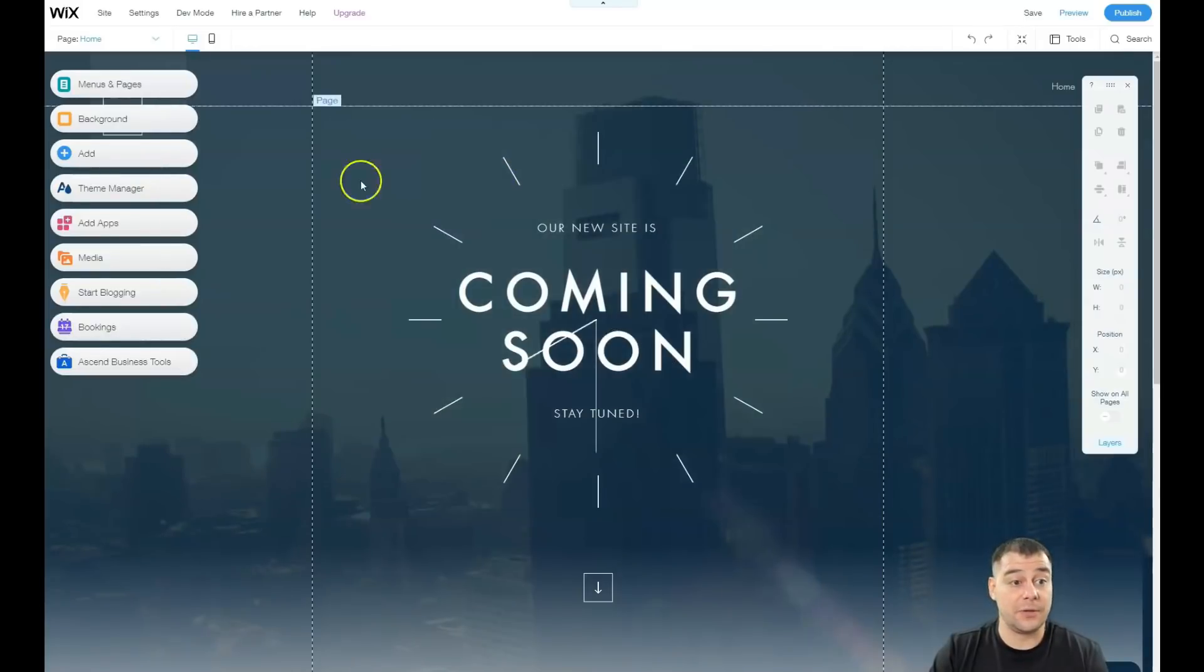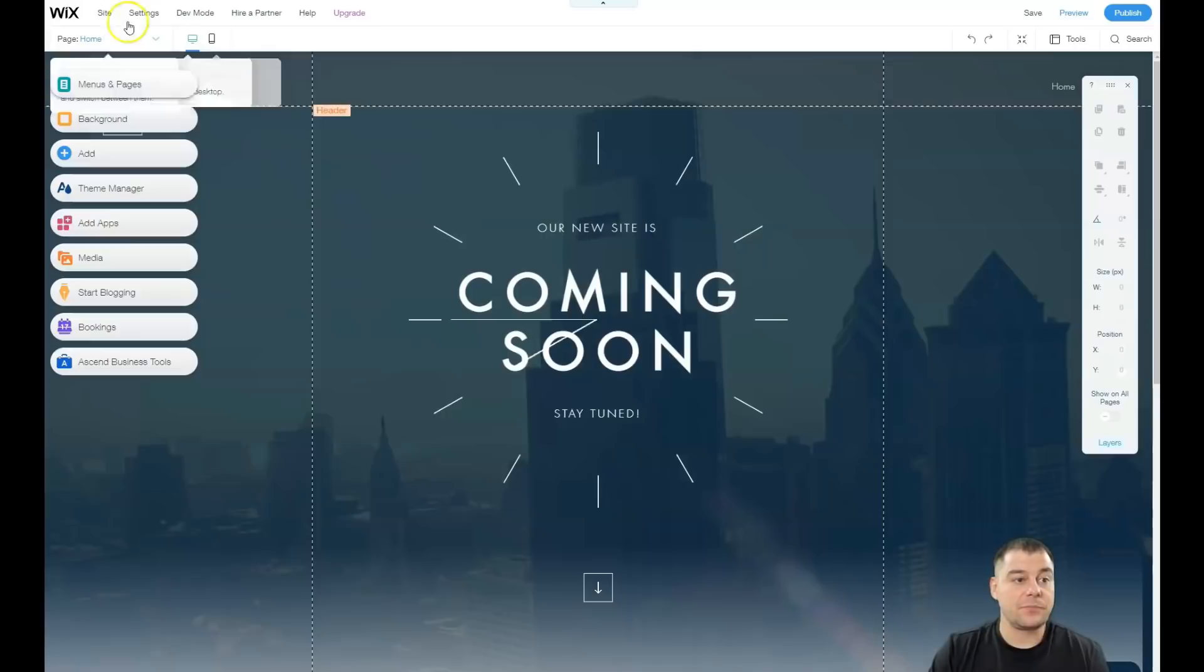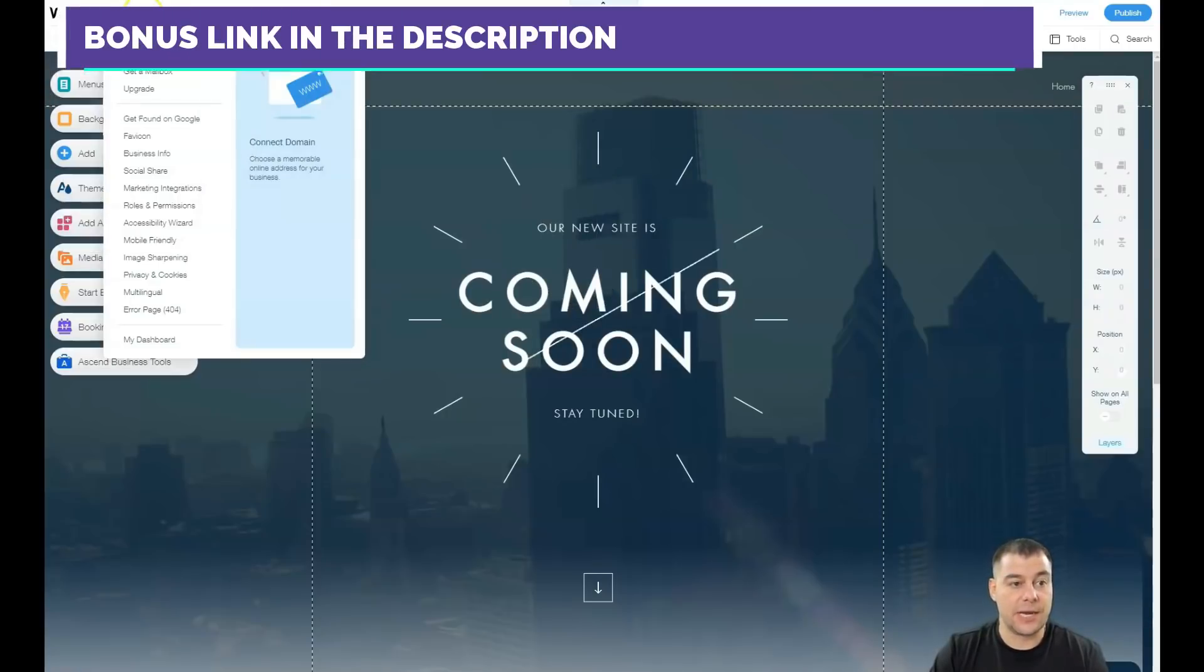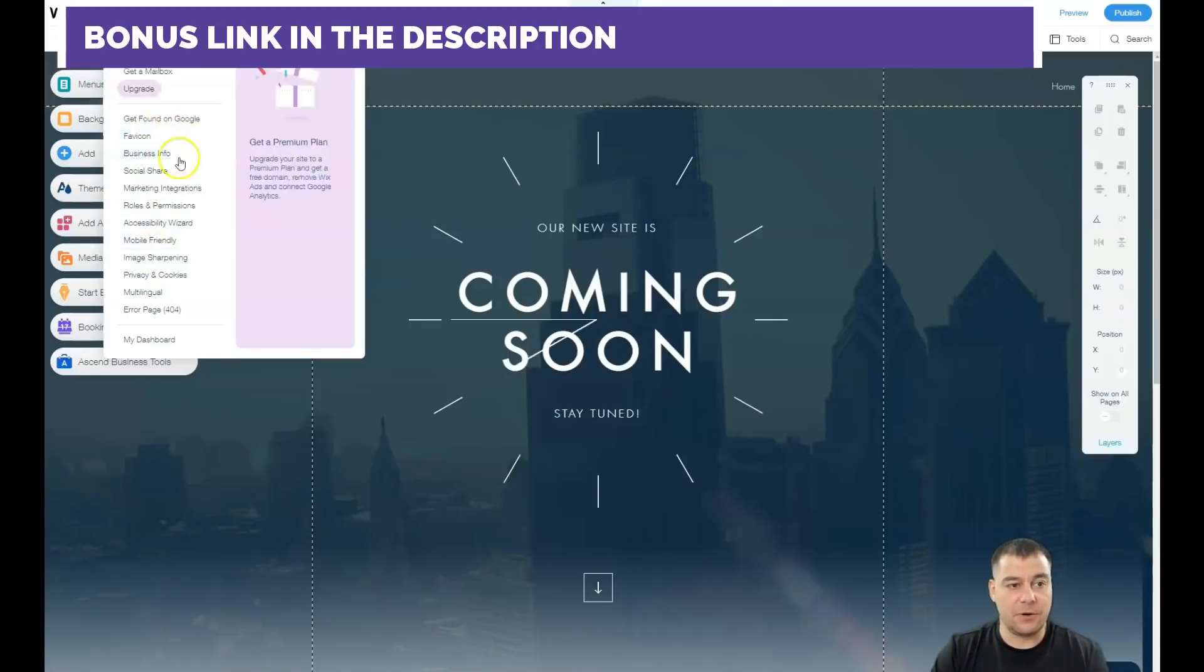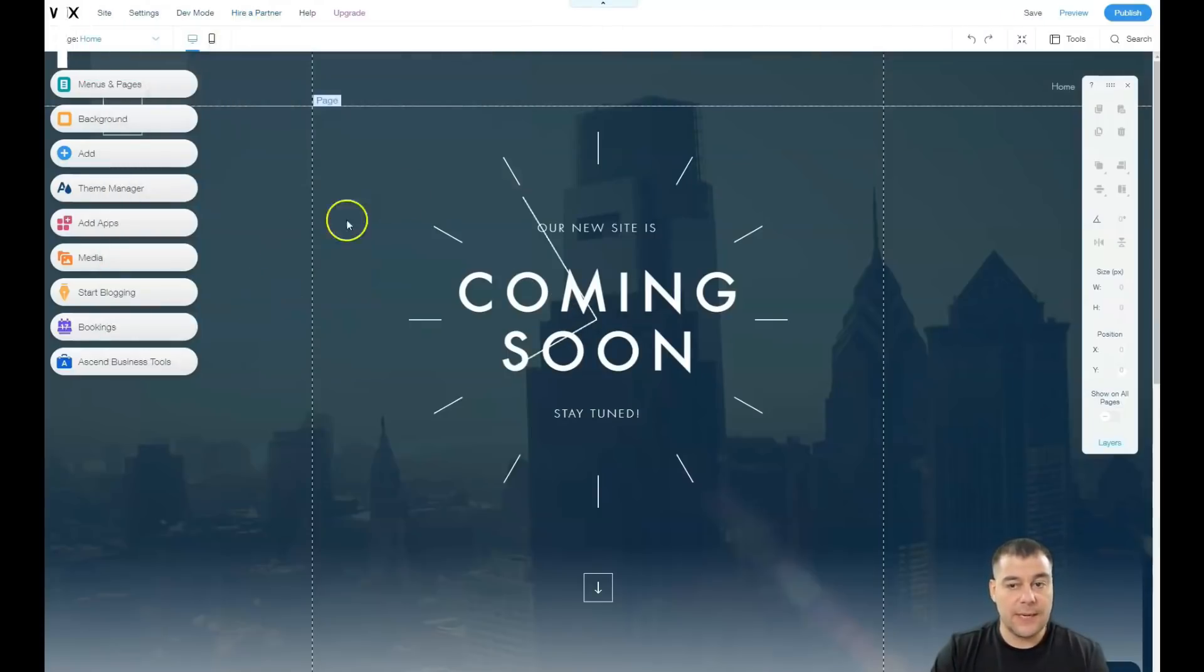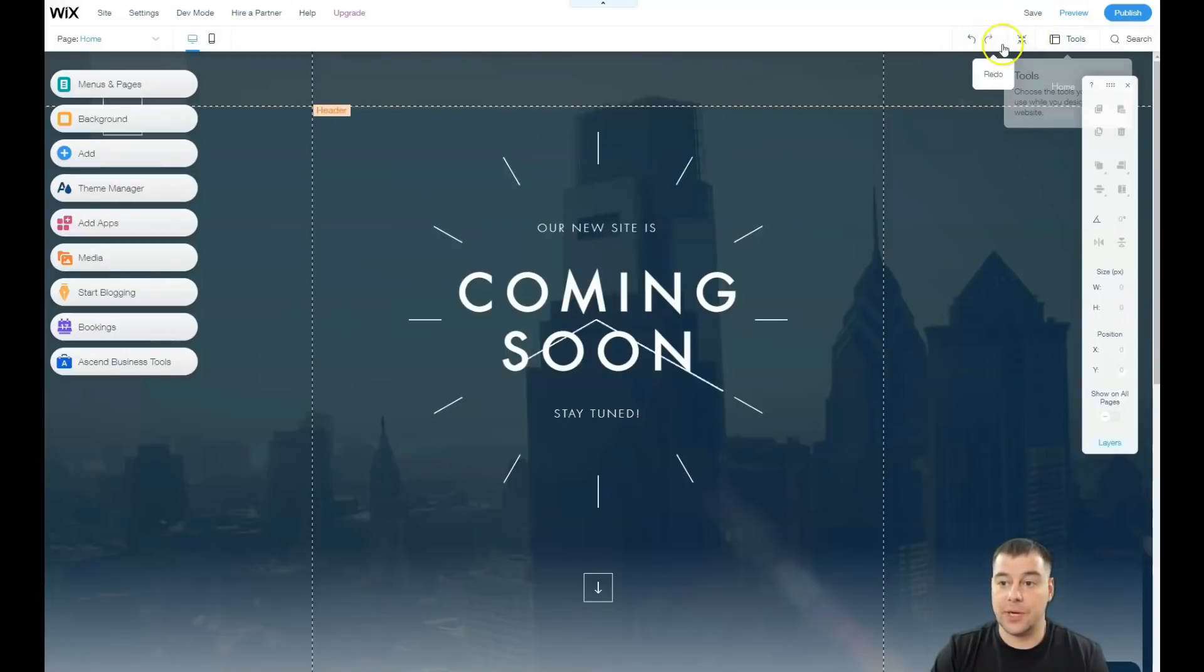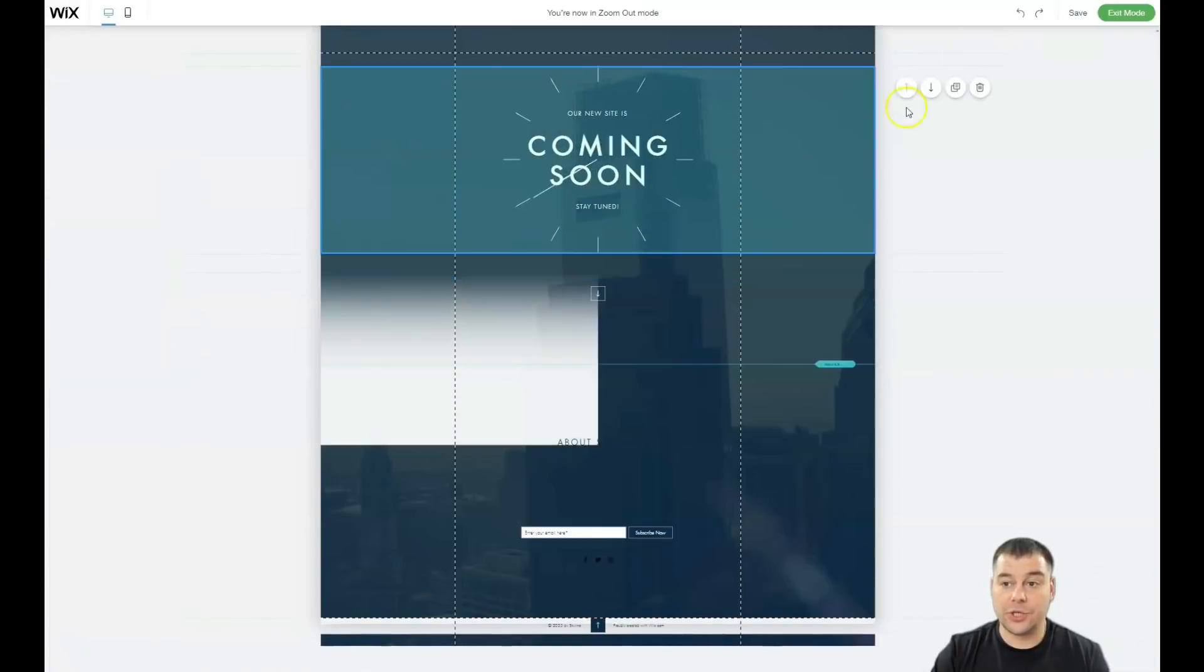What do we have here? We have the site menu like preview, get feedback, publish site, history, and exit editor. All the settings, connect domain, get a mailbox, or upgrade your plan, favicon, business info - really helpful tools of course. Save, preview, undo, redo buttons, tools.